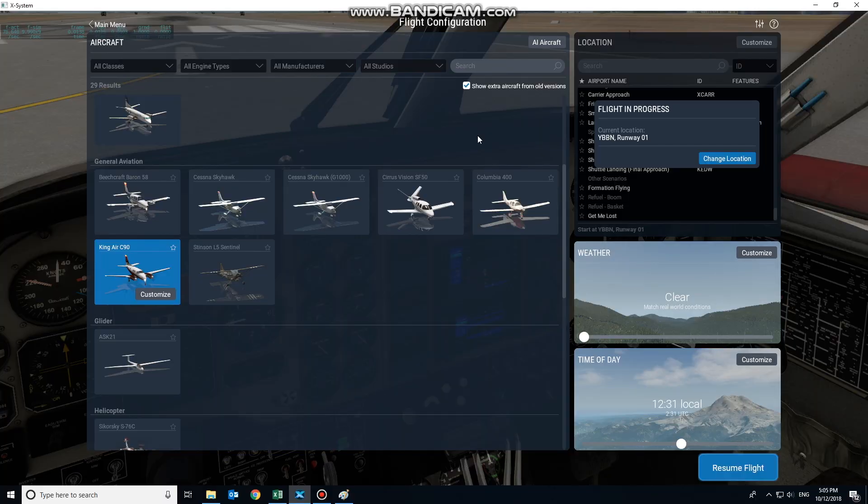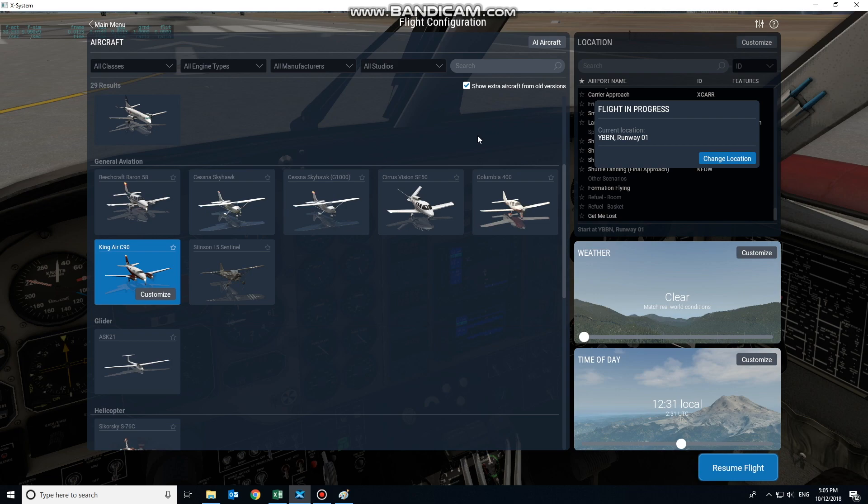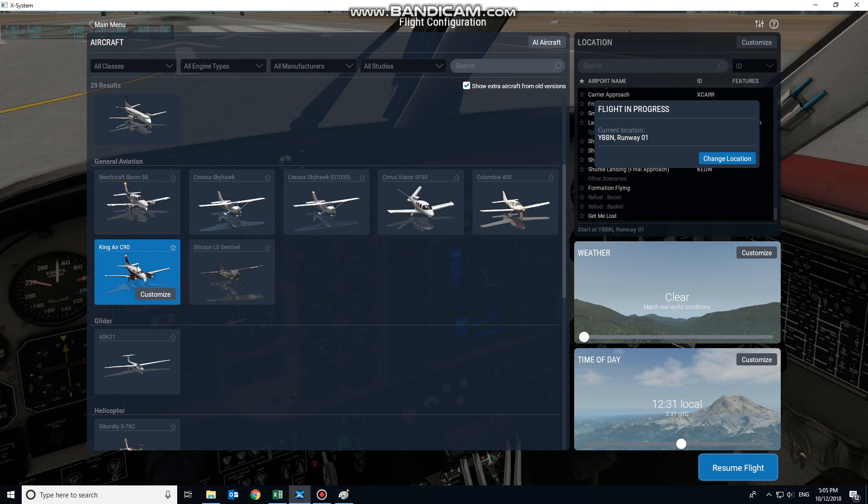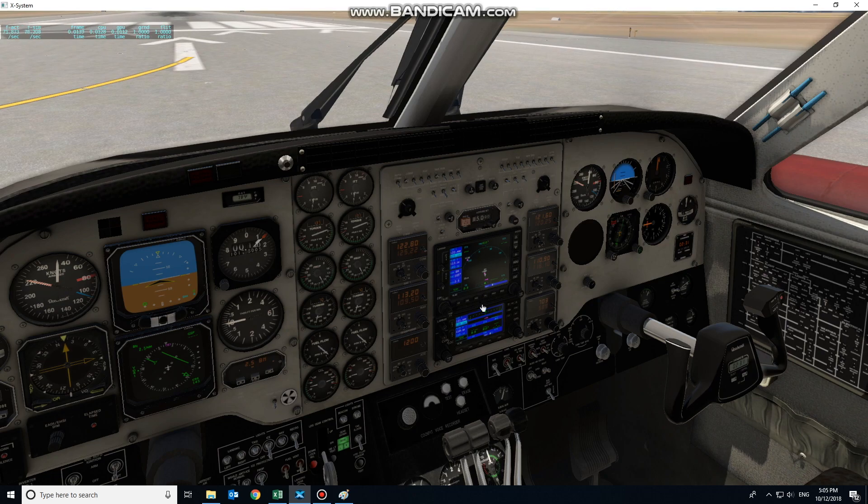This is a quick tutorial on how to integrate the Reality XP GTN 750 or 650 product into pre-existing Garmin 530 or 430 displays on default as well as multiple payware X-Plane 11 aircraft. We're going to be using the King Air C-90, which is one of the default aircraft for this project.